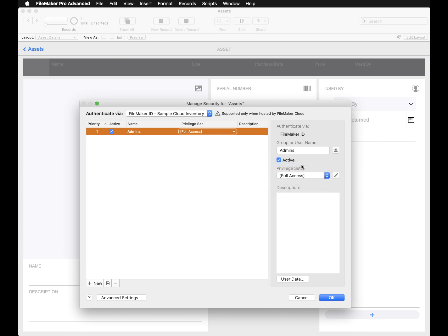The privilege set assigned to this account determines what the FileMaker ID group or user can do in your custom app.